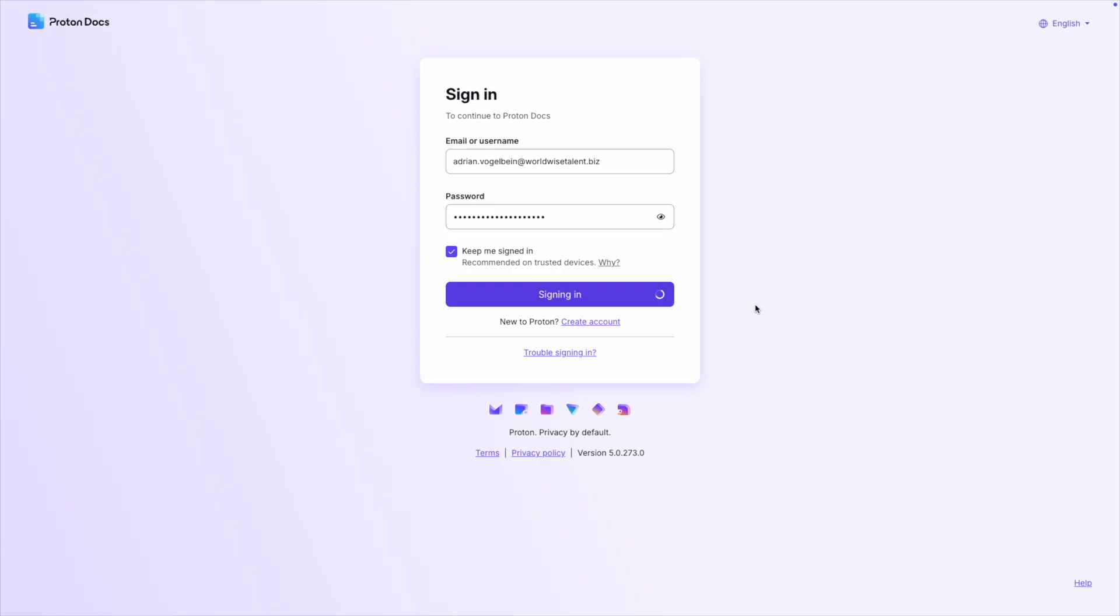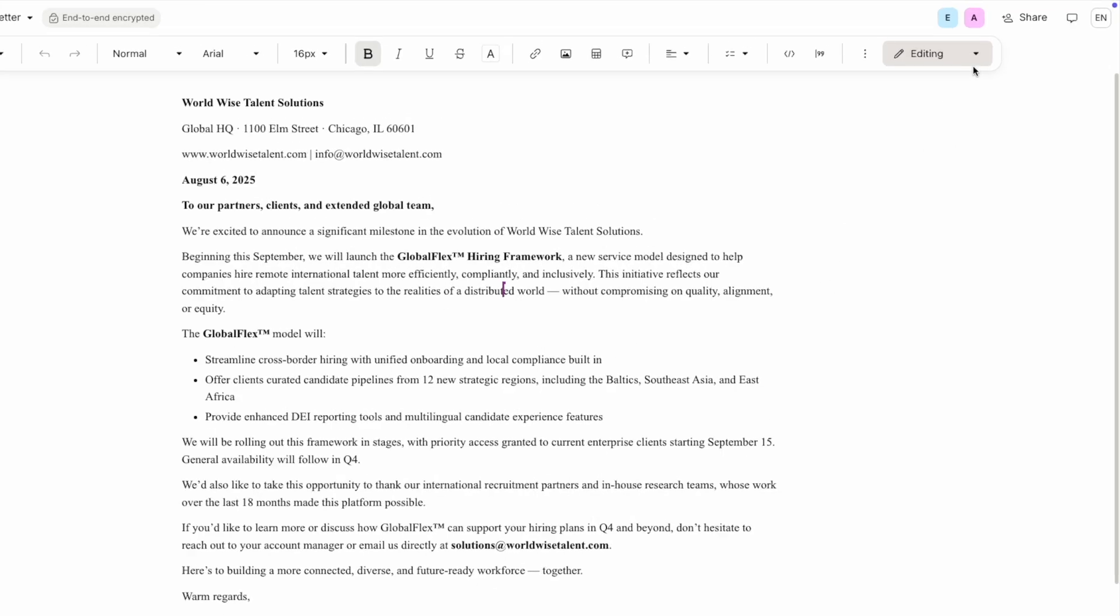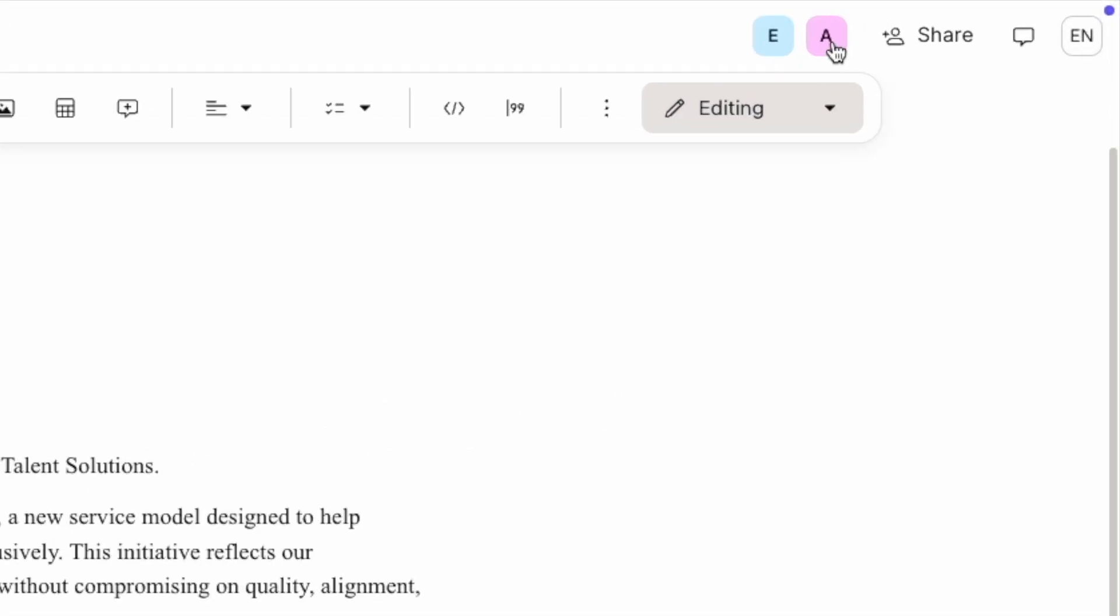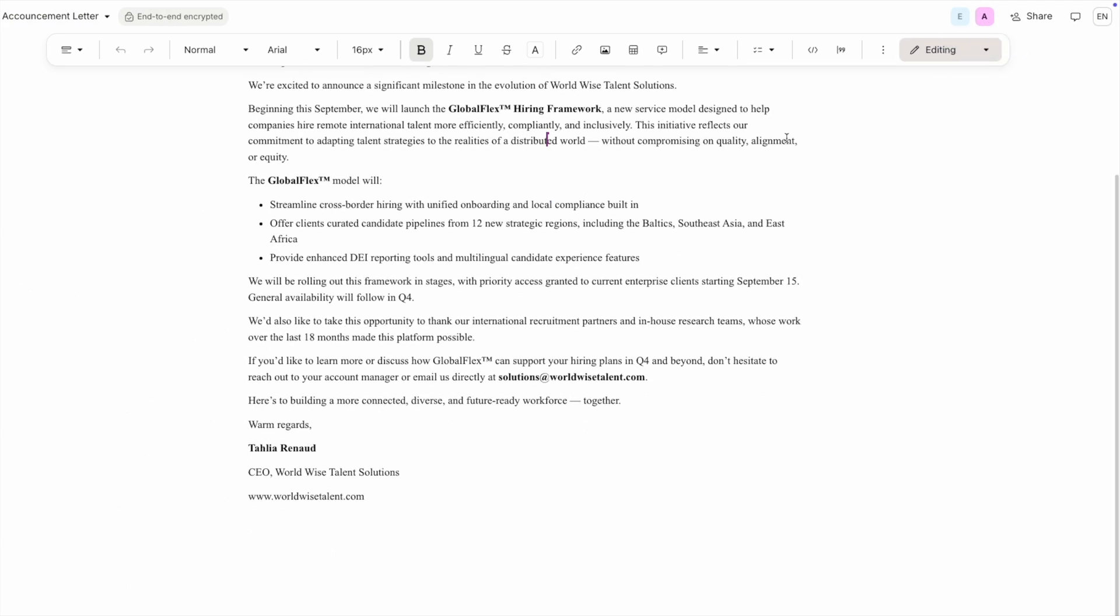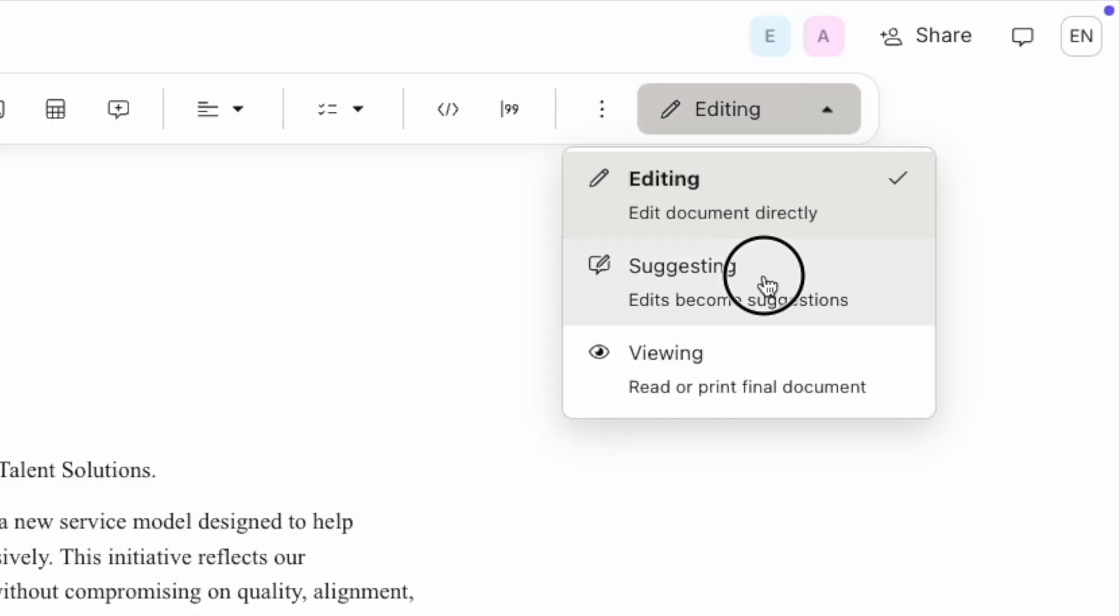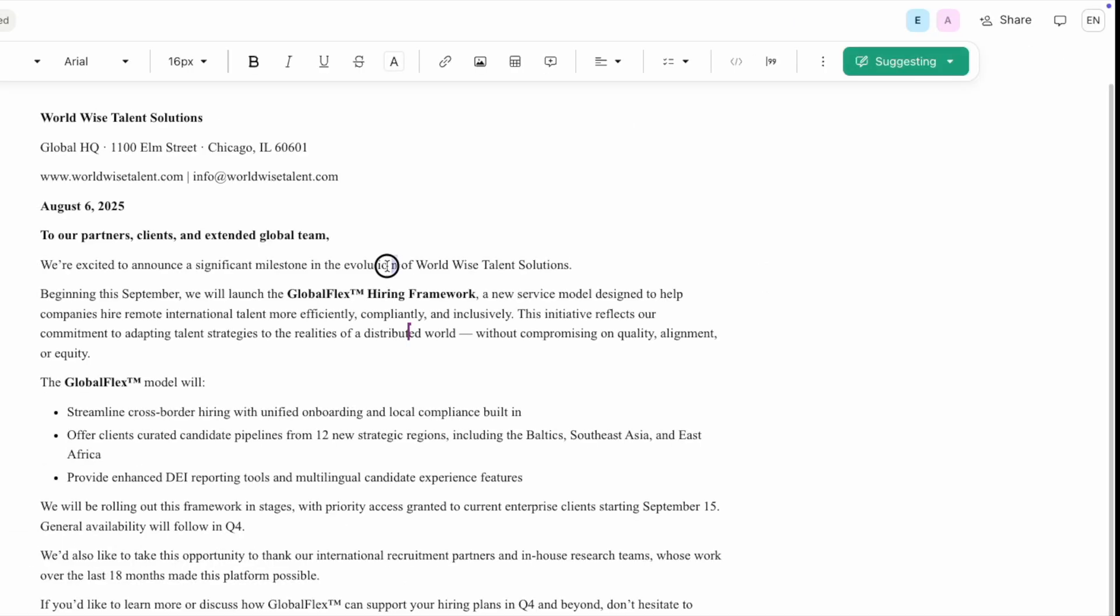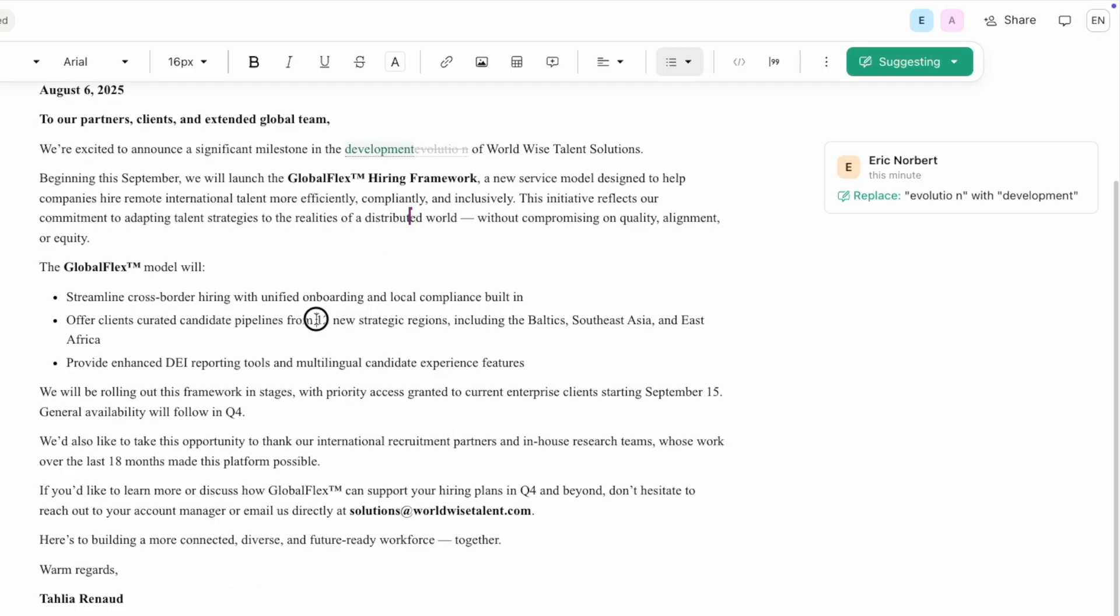Now when my colleague opens the document, I can see their presence indicator in the top right. It shows their initial, and if you click the initial it jumps to their cursor's current position. For more formal collaboration, I can switch to suggesting mode by clicking the pencil icon. Now when I make changes, they appear as suggestions instead of direct edits. I can also add comments by selecting content and clicking the comment icon.